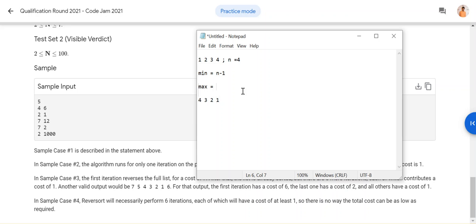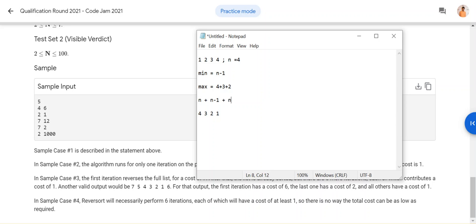For the maximum case: searching for one takes n work, then searching for two from the remaining takes n minus one, and so on, until n minus one iterations. So maximum is n plus (n-1) plus (n-2) plus ... plus 2. This is the sum of natural numbers formula: n*(n+1)/2, minus one because we don't count the last element. That is your maximum limit.